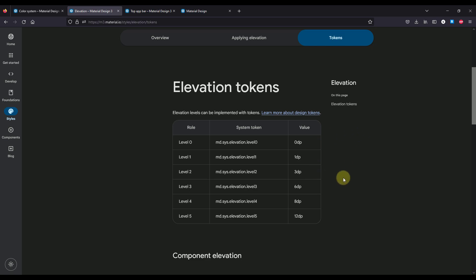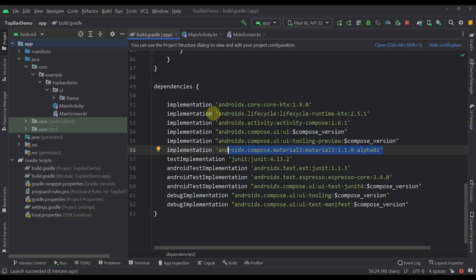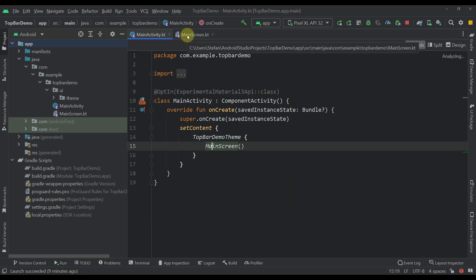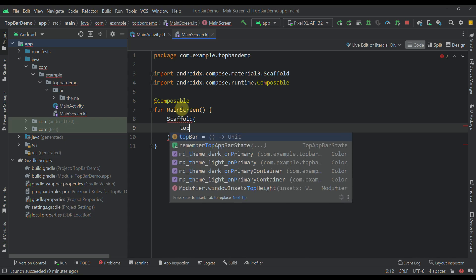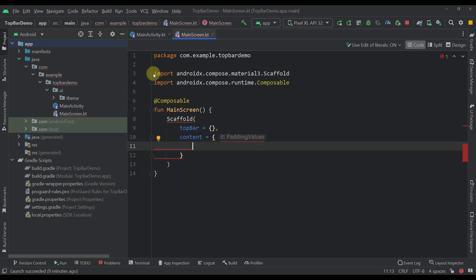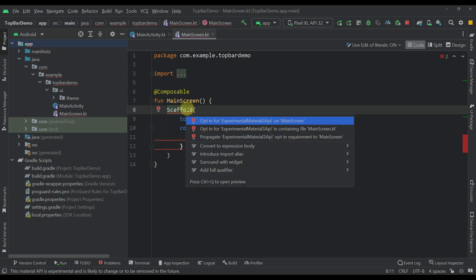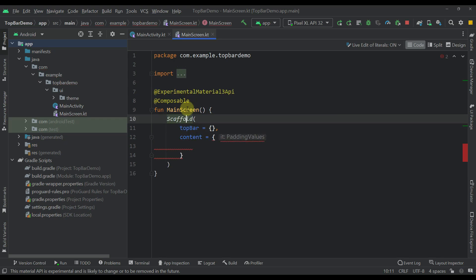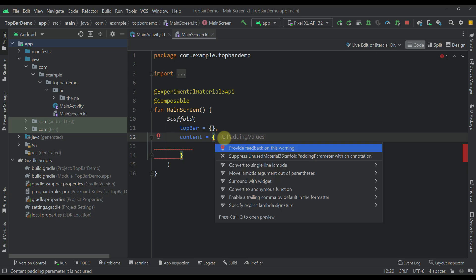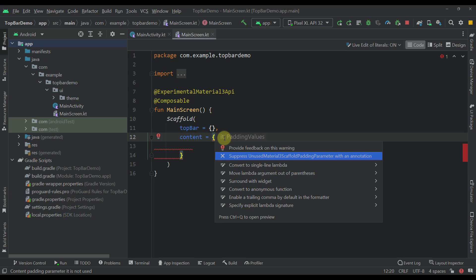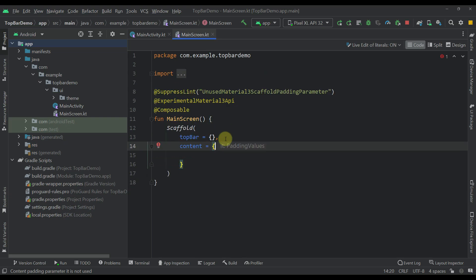Now let's open up Android Studio. Here I have already created one project that uses a Compose Material 3 template, and by default we already have the Compose Material 3 dependency as well. Let's open up the main screen and create a simple scaffold. Inside this scaffold, let's specify a top bar and the content. You'll see that we now have warnings — this Material 3 scaffold requires the experimental Material 3 annotation, so let's specify that annotation. We also have a warning about the padding, so let's use this unused Material 3 scaffold padding parameter on our composable function as well.